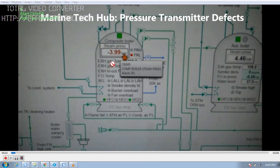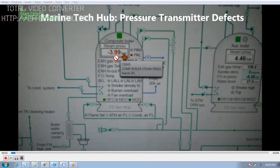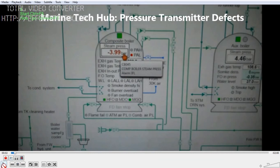Right now we get an alarm. We have a composite boiler and an exhaust gas boiler here. The ship is running and we have pressure in the composite boiler, but the computer is showing minus 3.99. It is showing a low pressure alarm, but actually the composite boiler has a pressure of 6 bar on the actual pressure gauge. I will be explaining how you are going to check the defects.